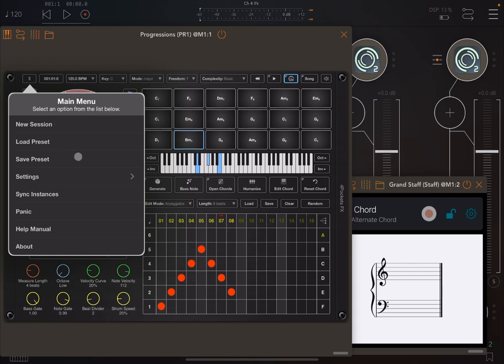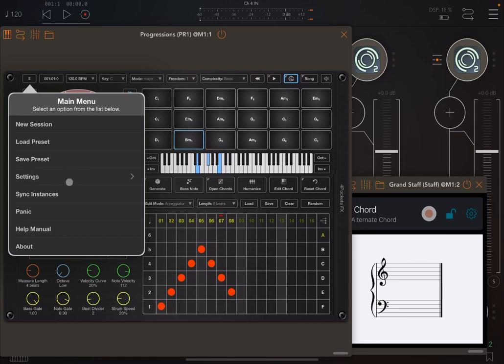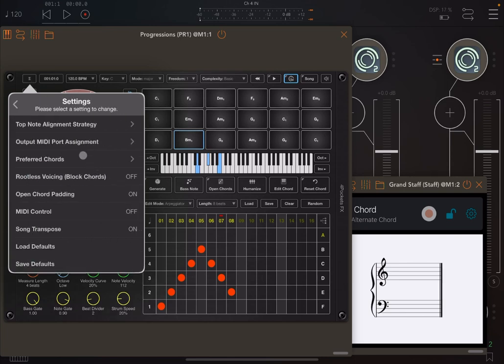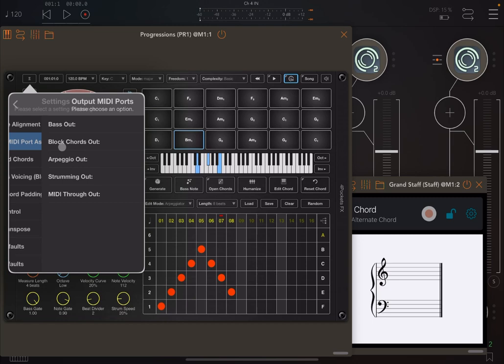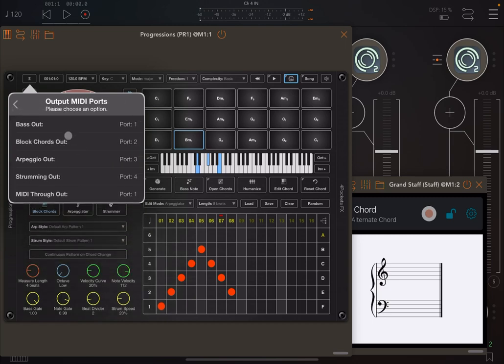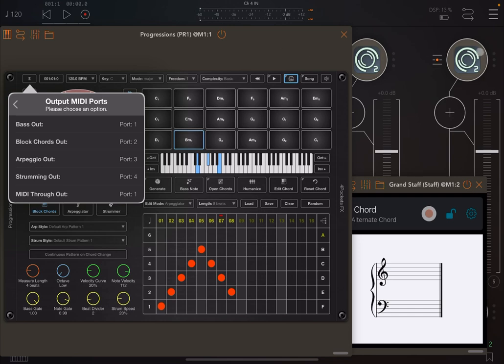On the hamburger menu under settings, if you click on output mini port assignment, you can see the bass output is on port one, block chords on port two, the arpeggiator on port three and the strumming on port four. That is why I made the connections to Synth Master 2 instances in that way.